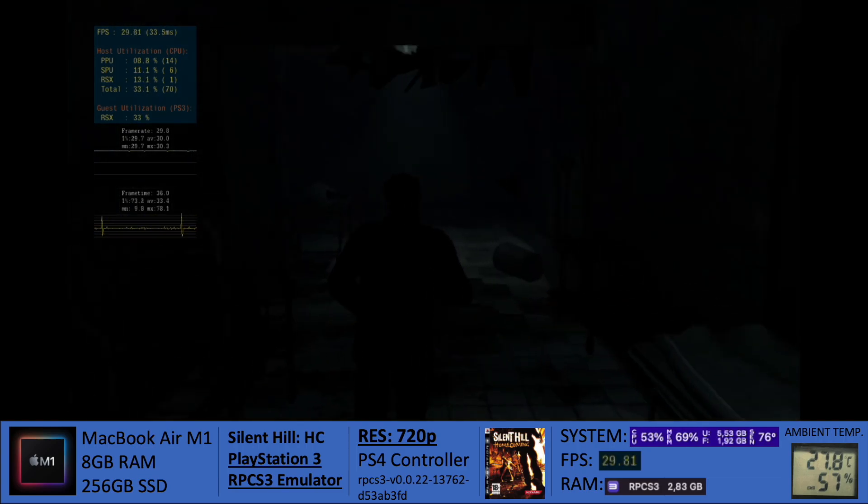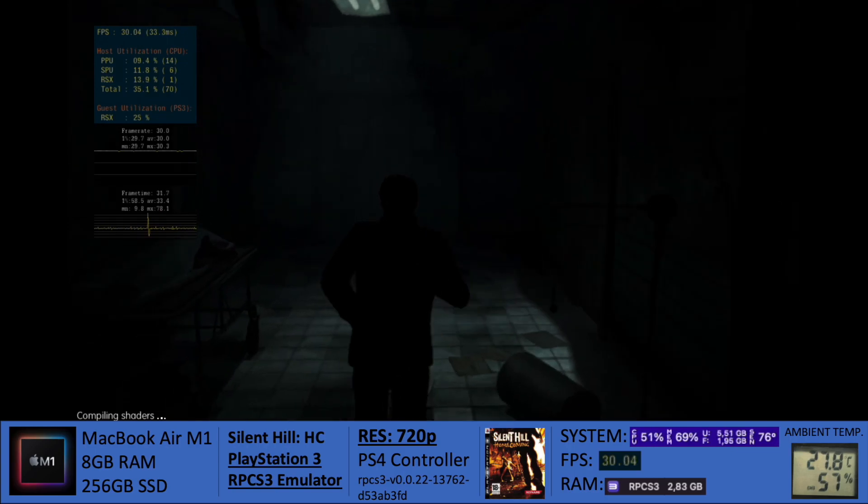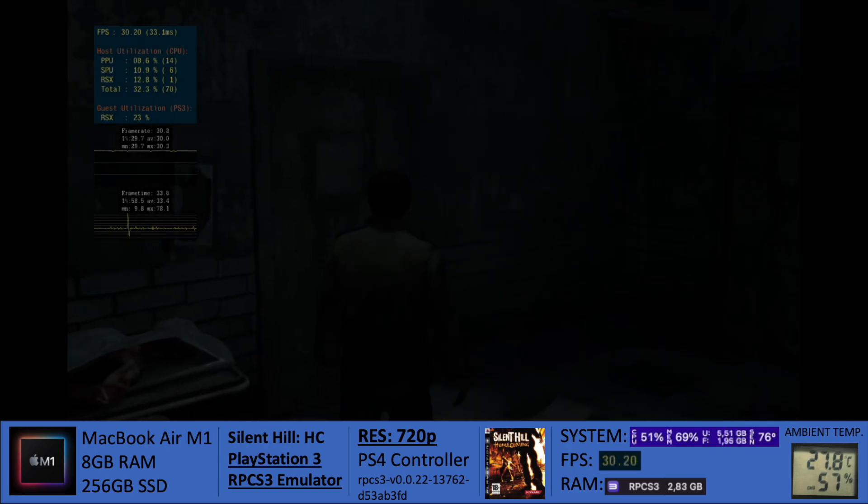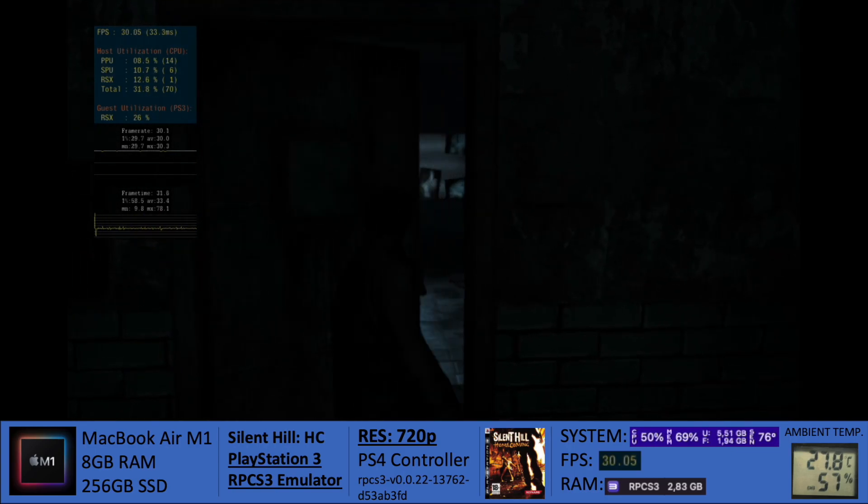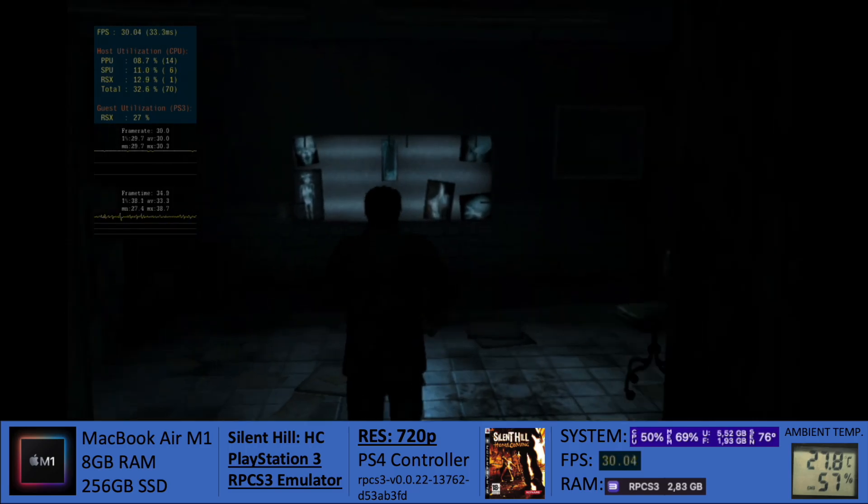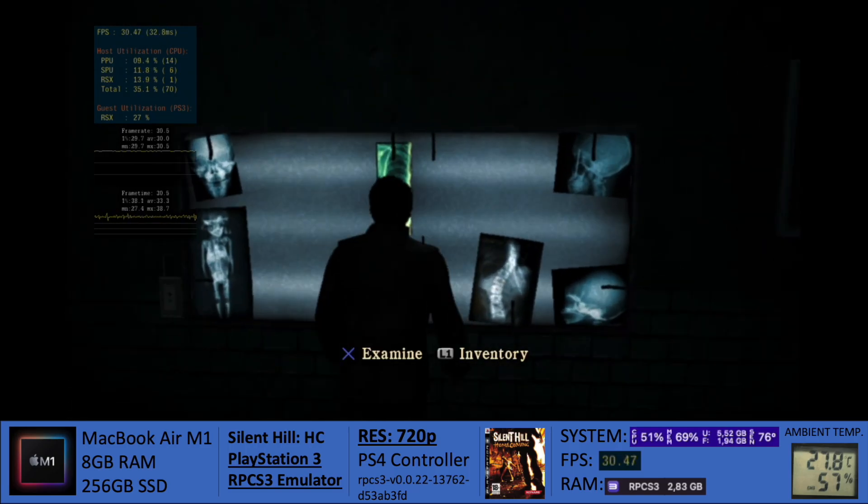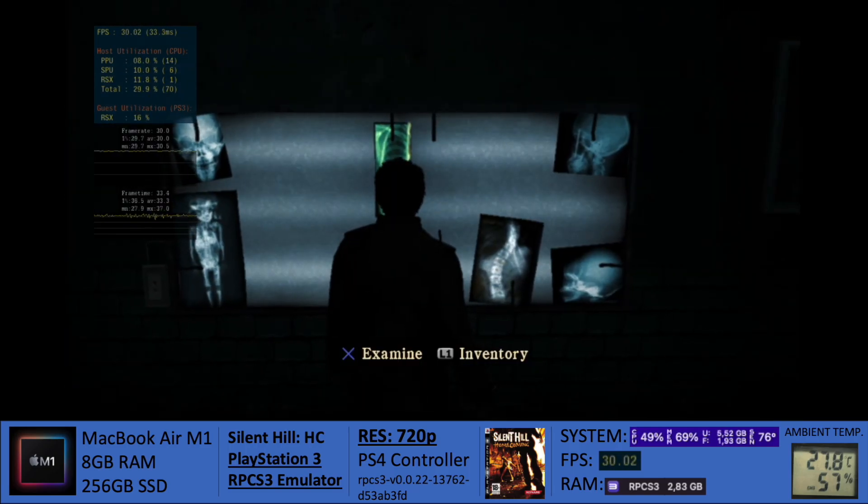That's what this is all about, evaluating how the emulator is evolving, which is now official. Now you can download it off the RPCS3 website. No longer need to download the builds.